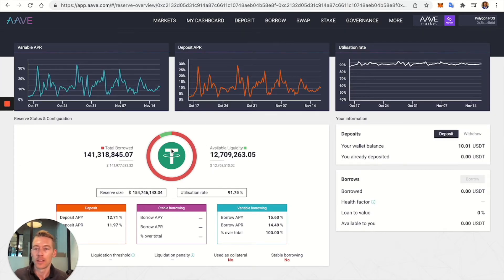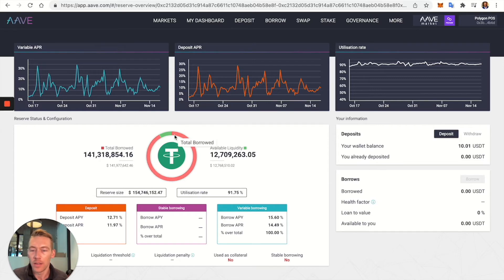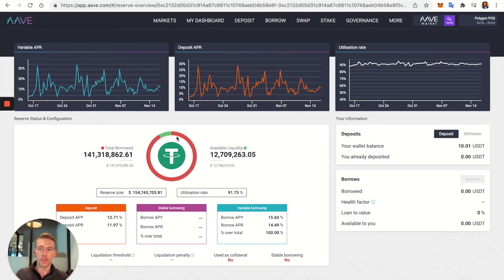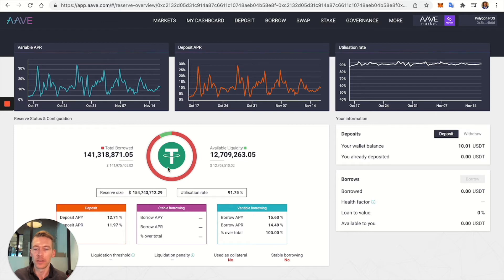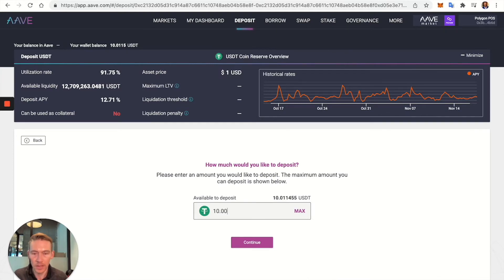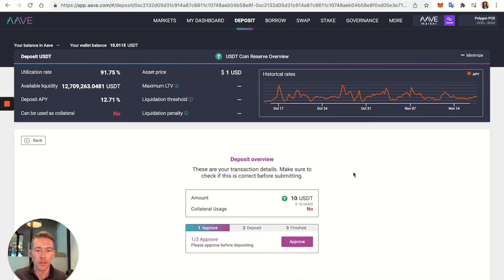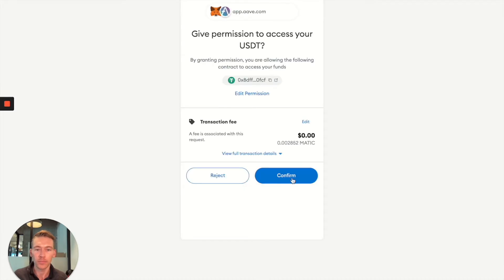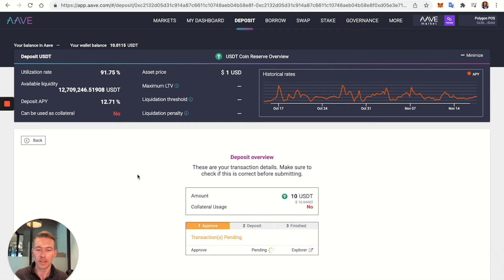I'm going to deposit my USDT since this is looking at almost 18 percent — potentially better than Celsius or BlockFi for this one. This is the total amount deposited. The reserve size is 54 million, about 141 million are borrowed, and there's only 12,000 of liquidity — which is why the APR is so high. They need more liquidity, which is what we'd be providing. Let's go ahead and deposit 210 USDT. The MATIC gas is incredibly cheap — less than a penny.